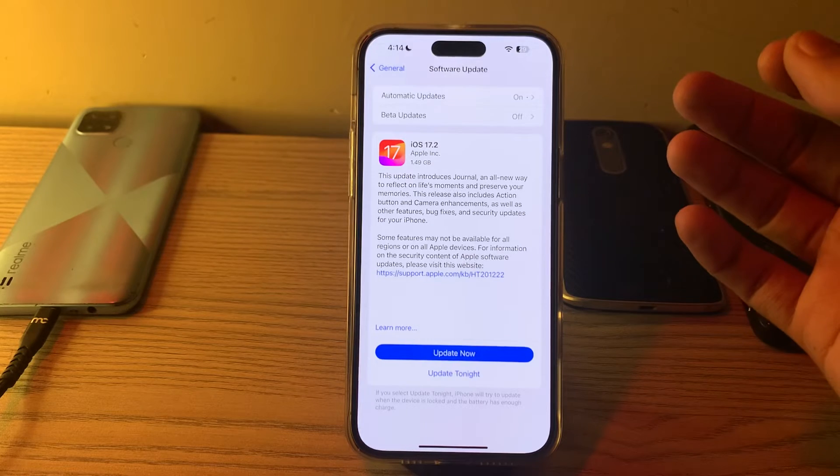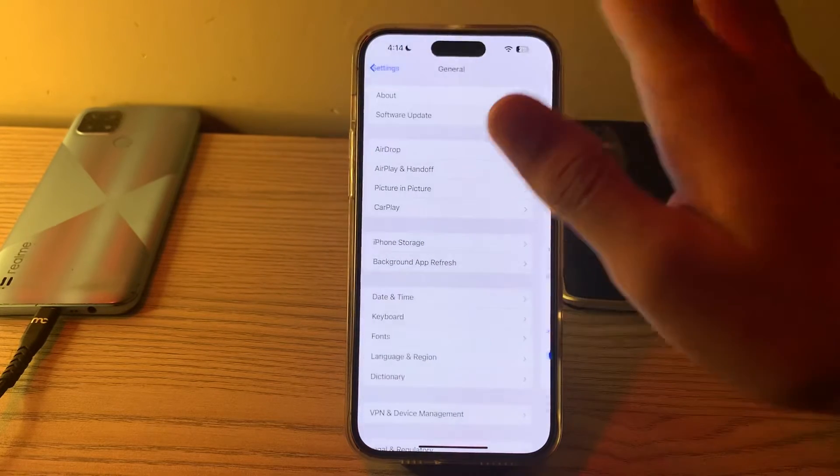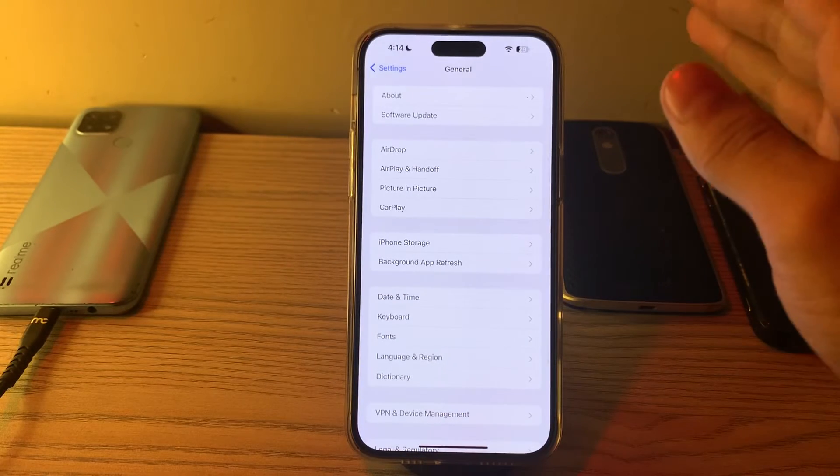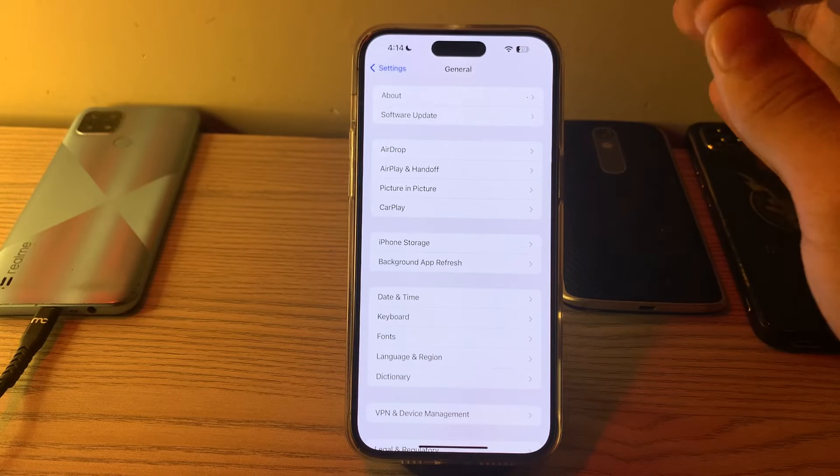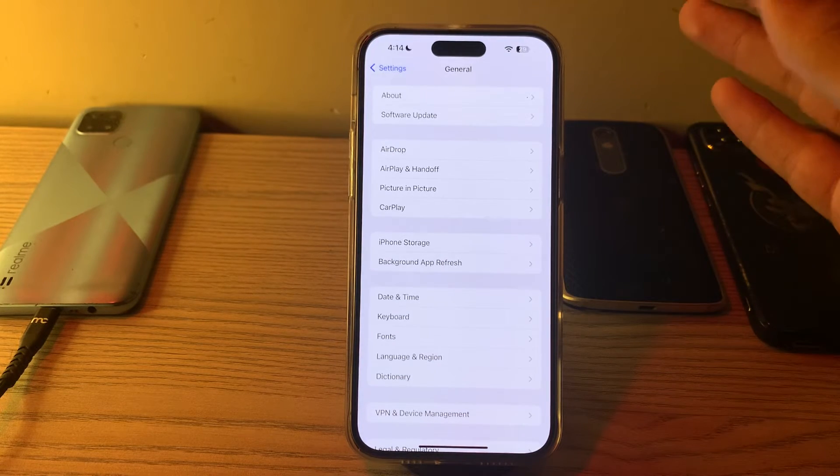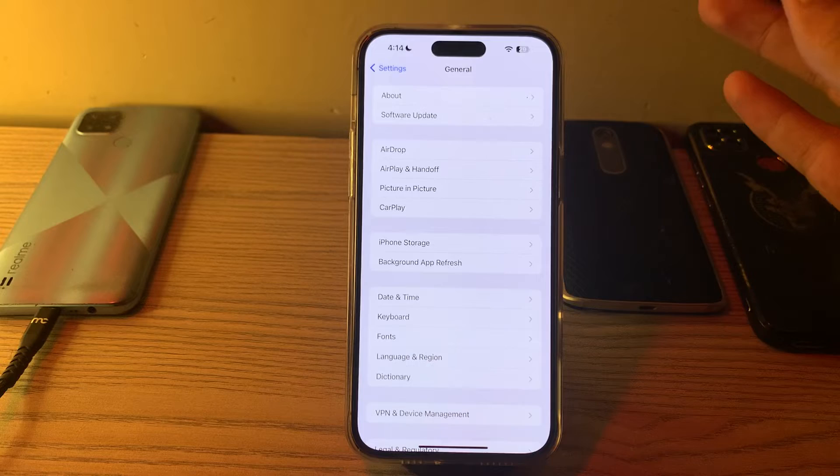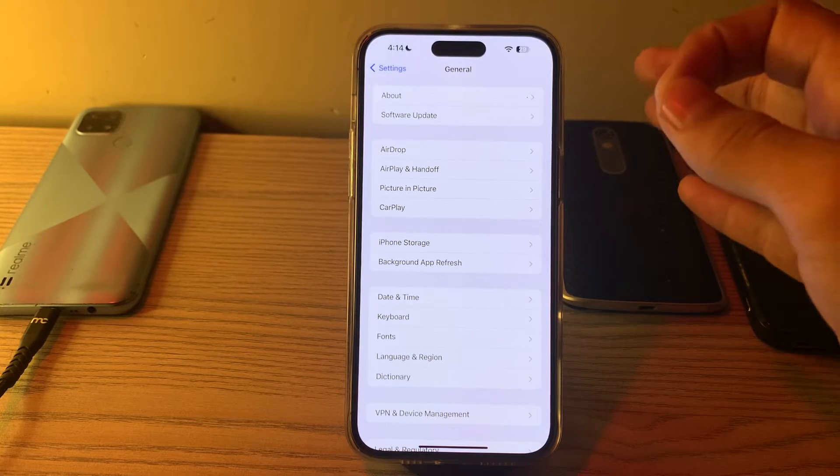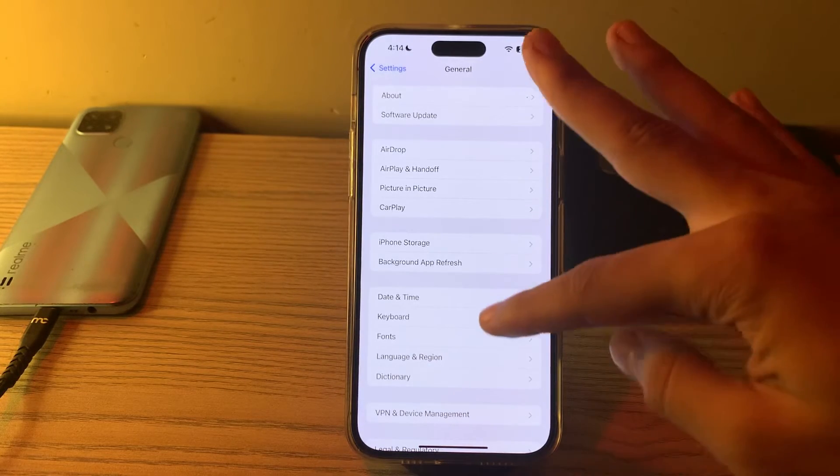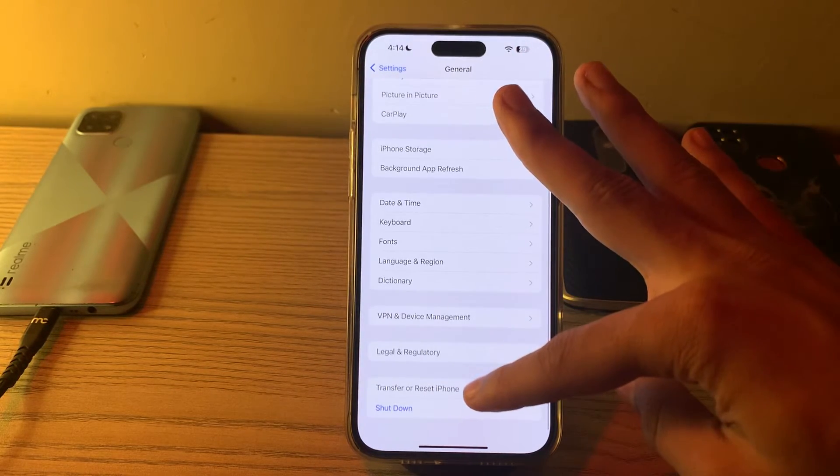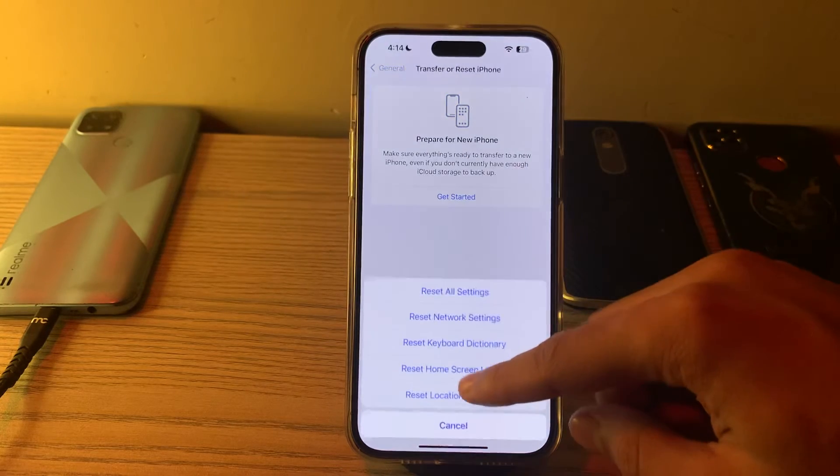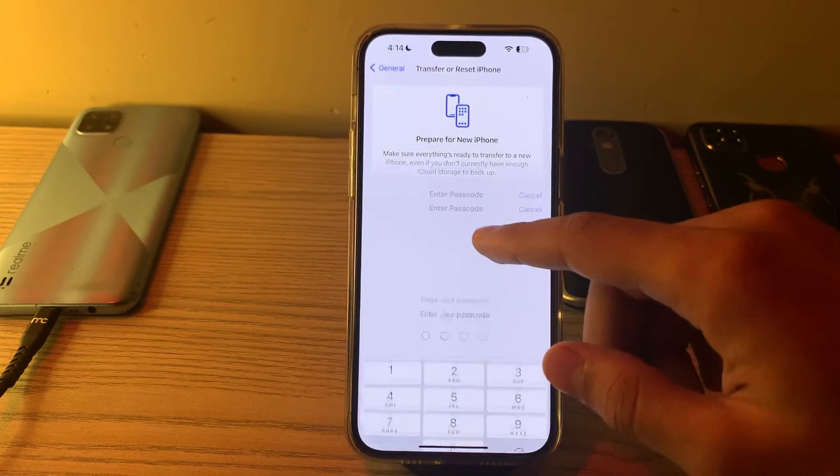After trying all these steps, if you're still facing the issue, it's advisable to reset all settings on your iPhone. Resetting all settings can help resolve issues with system settings. Open General, scroll down and tap on Transfer or Reset iPhone, tap on Reset, then Reset All Settings. Enter your passcode to fix your issue.